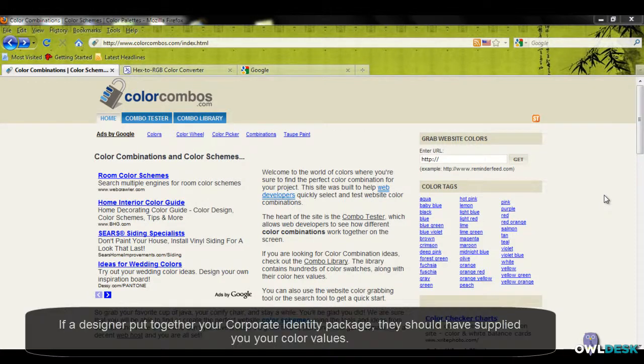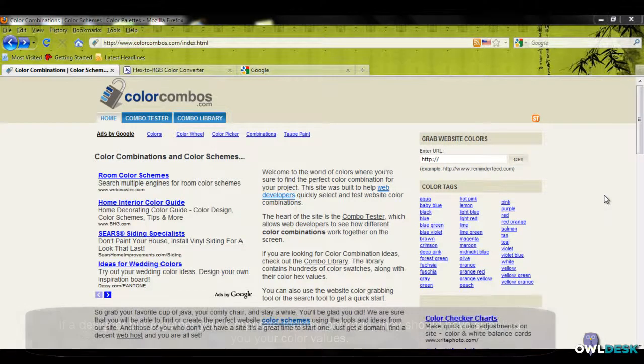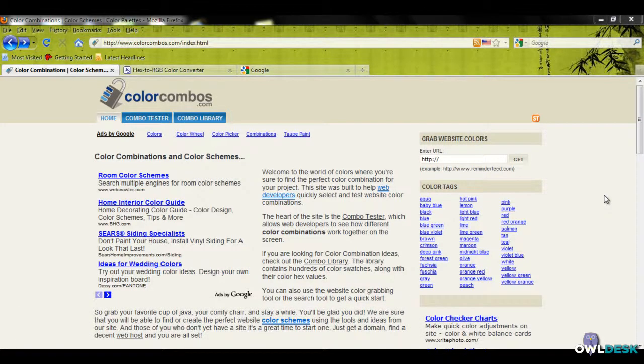This could range from the colors in their logo to the background on their website. These things should have been documented somewhere in the past, whether by a designer who created their logo or the webmaster or web designer who created their website.